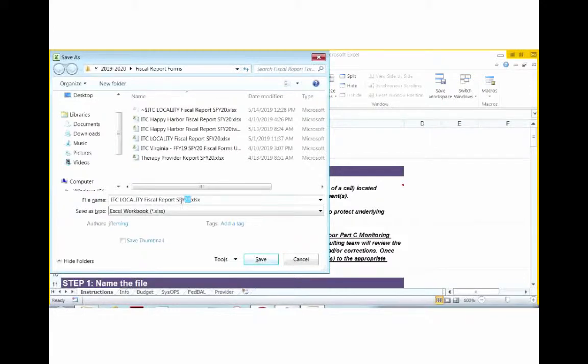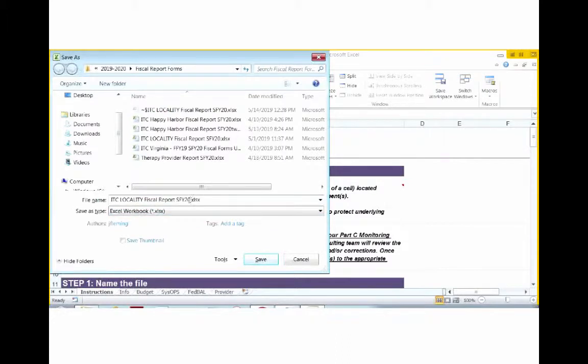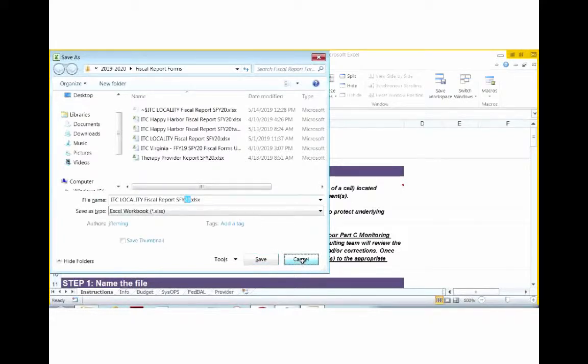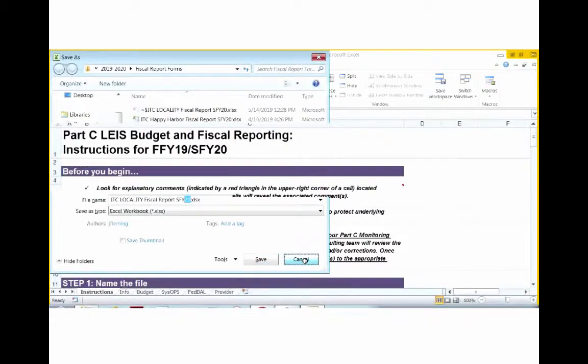As you see, on this file name, it is labeled State Fiscal Year 20. That will be this current fiscal year. For subsequent fiscal years, you will make the appropriate changes to reflect that current fiscal year. Once you have done that, you're going to click Save and your file will be named for your specific local system.